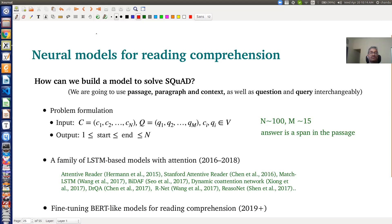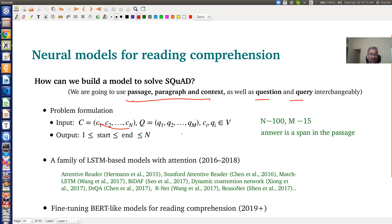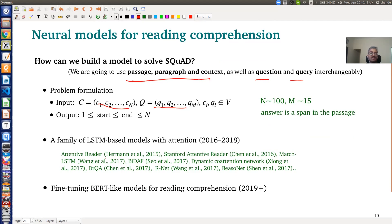Now let us formulate this problem mathematically. Our goal is to build a question answering system on SQuAD. We represent the passage or context as N words and the question or query as M words — those are our inputs. The output is an answer span: from which position to which position in the paragraph is the answer to the question.